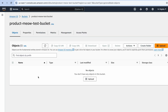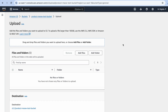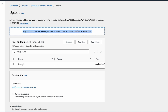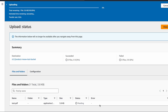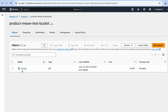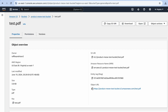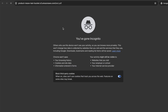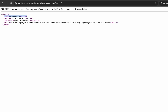The bucket has been created. Click into it and let's upload a test file. Click Upload, drag and drop a file — I have a test.pdf. Scroll down and click Upload. The upload is successful. You can see test.pdf has been uploaded. Remember that we blocked all public access, so if you copy the object URL and paste it in an incognito window, access will be denied.